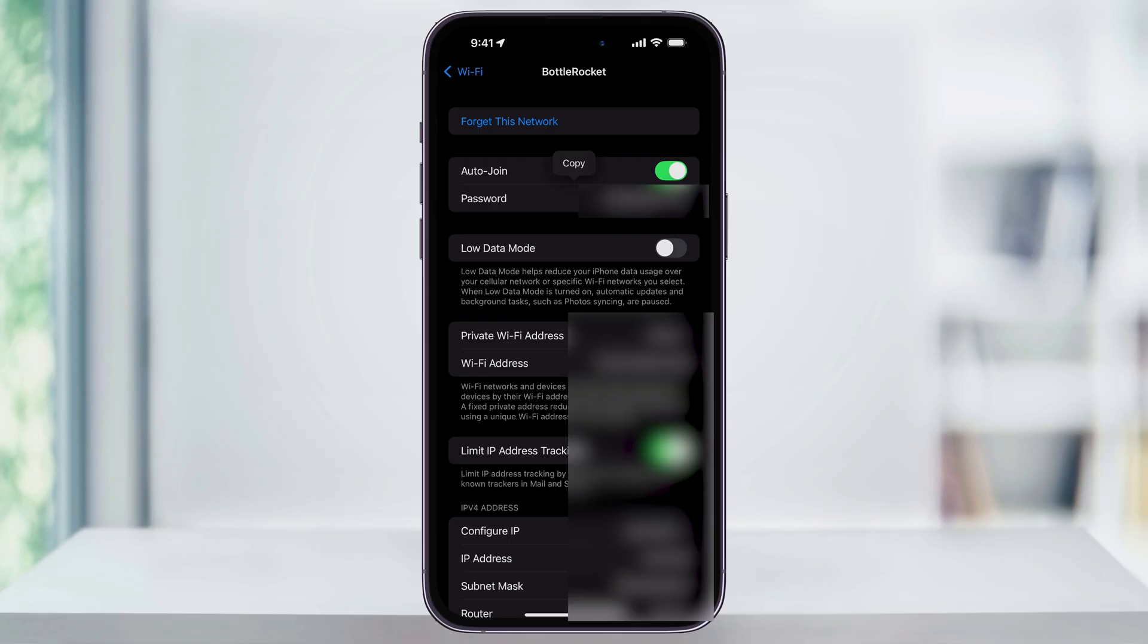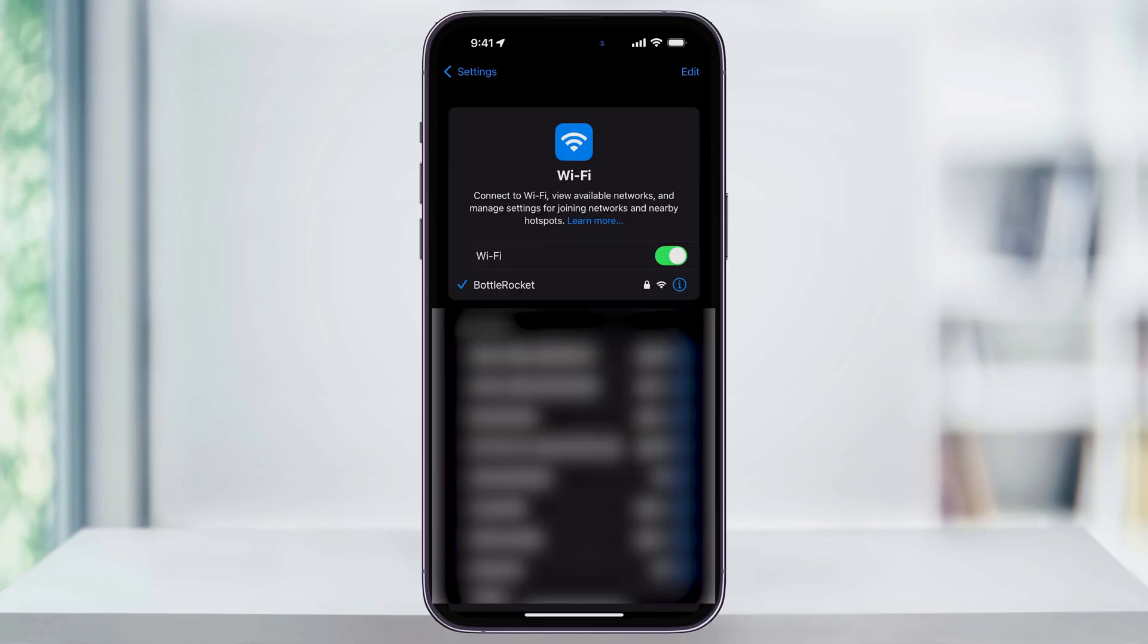Tap the back button to go back to the main Wi-Fi screen. Once you're here, on the top right of this screen, tap edit.